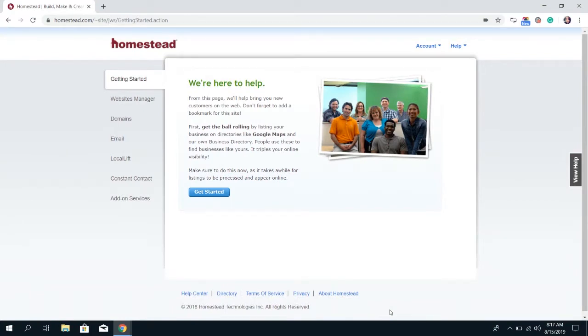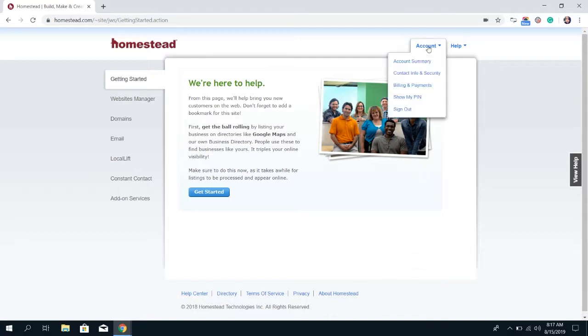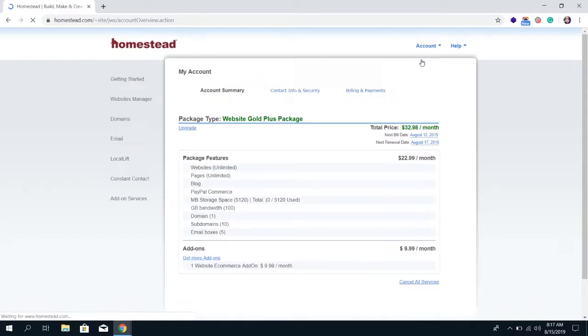So as always, to get started, log into your account if you haven't already and then click on account in the top right hand corner of the screen and then click account summary from the drop-down.